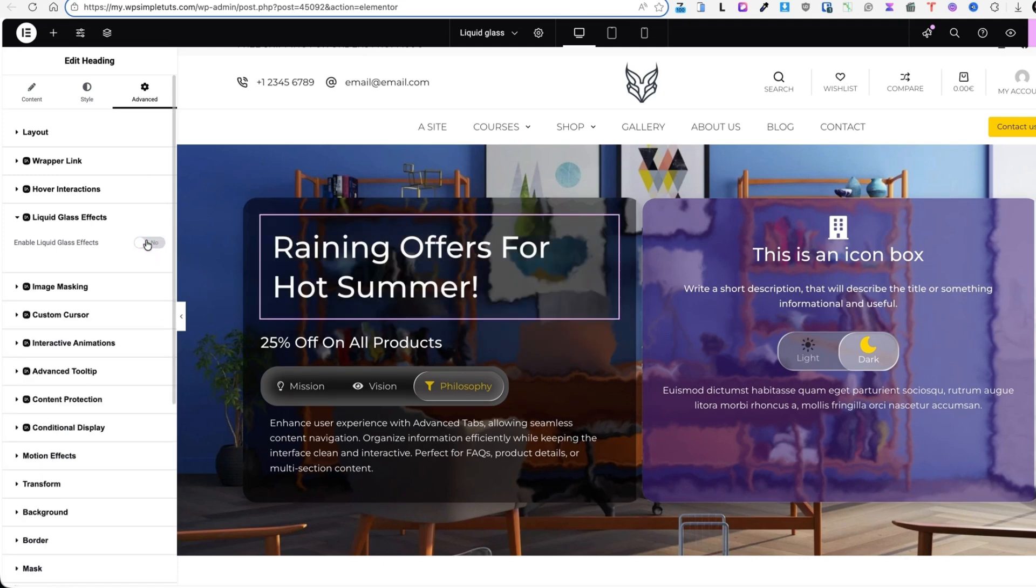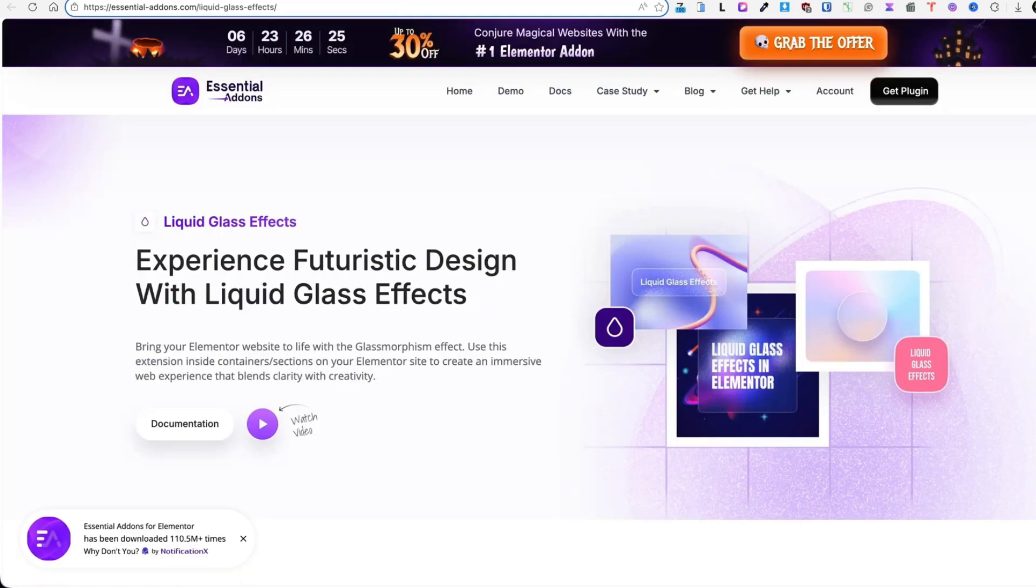As you saw, adding a nice liquid glass effect to your site with the help of Essential Add-ons plugin is really easy.